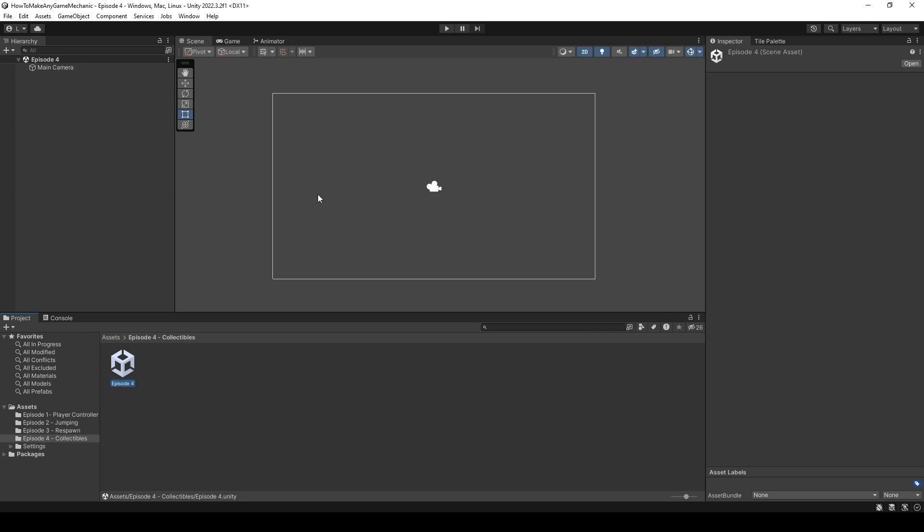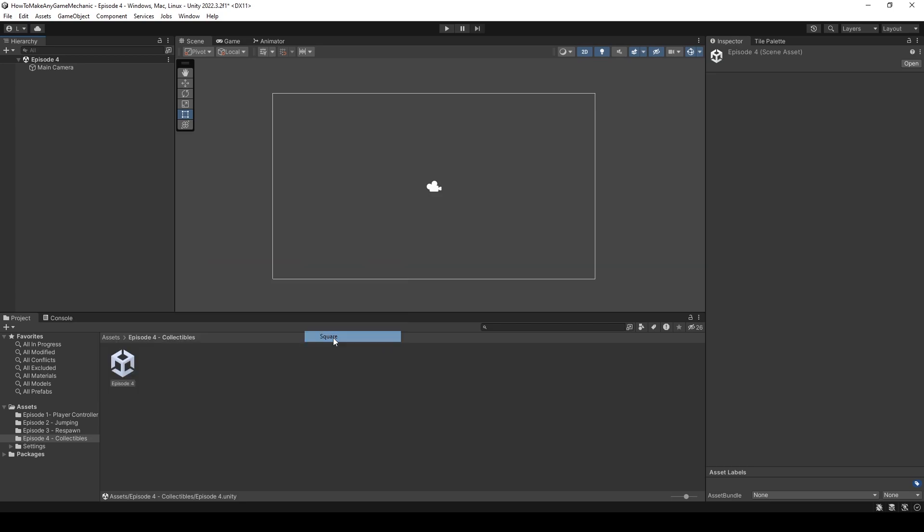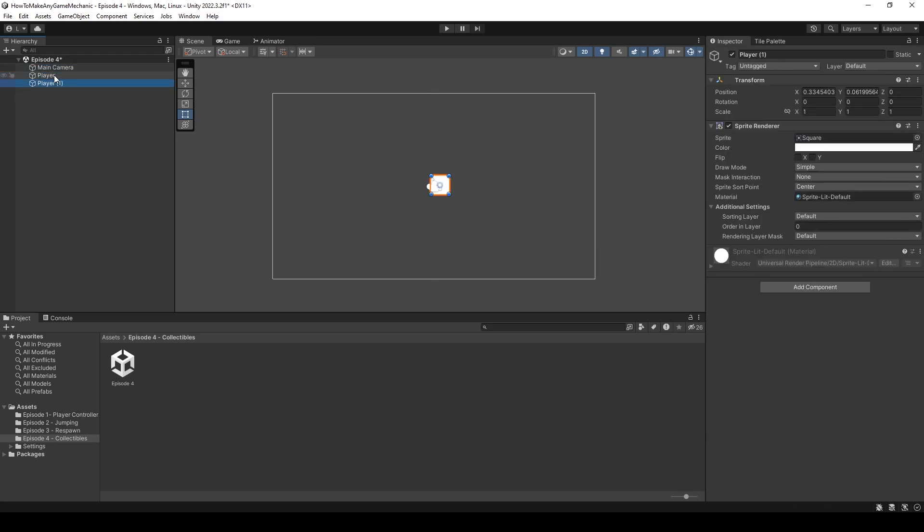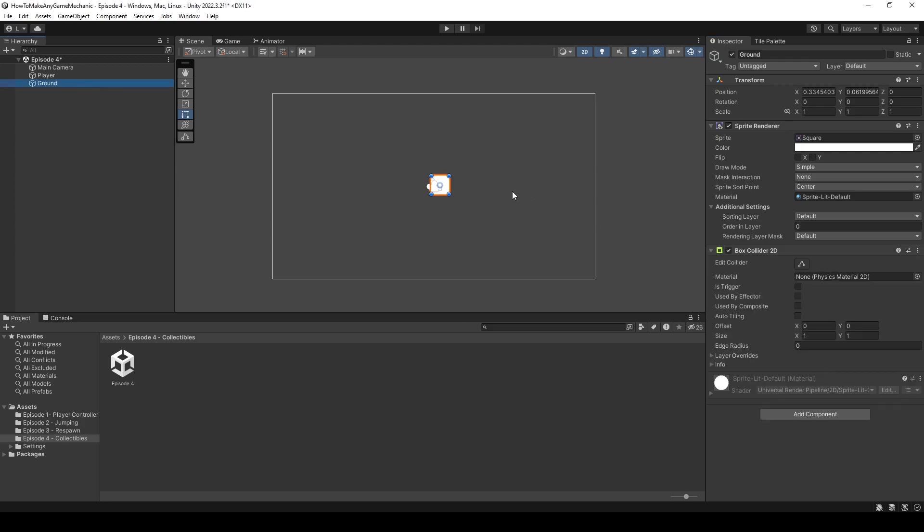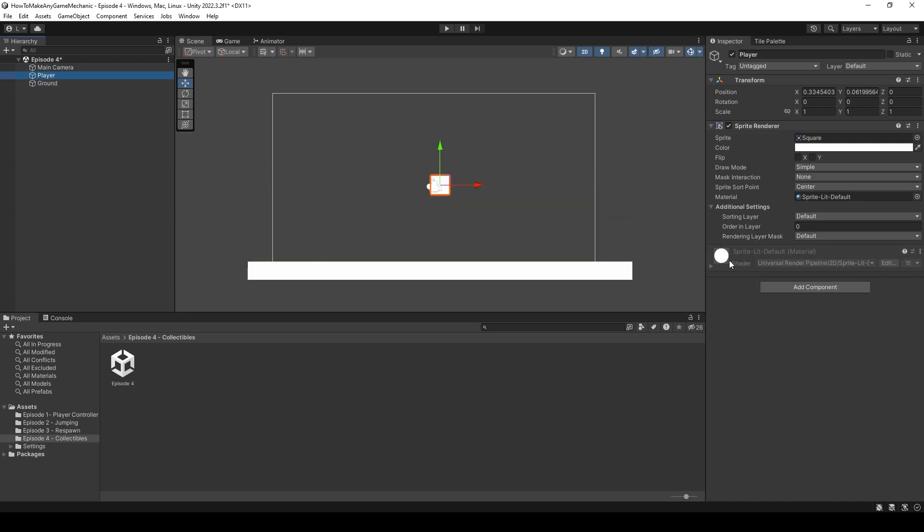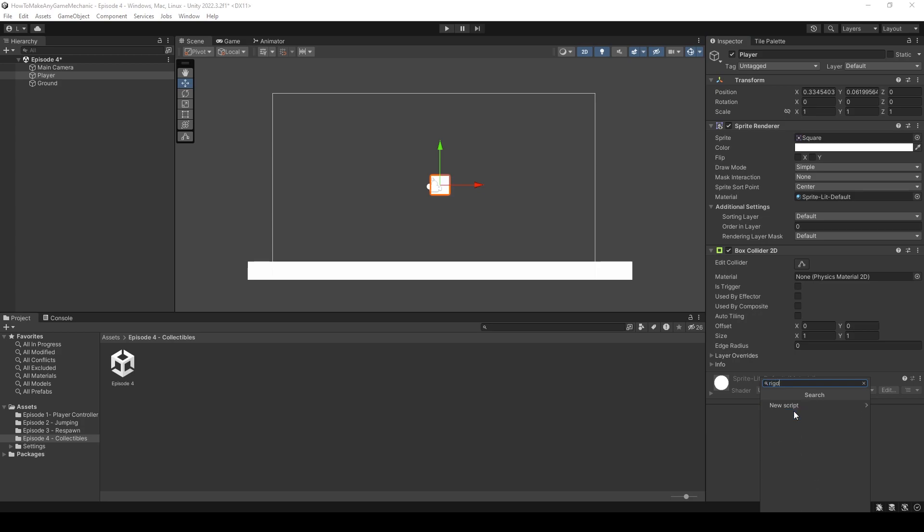So in Unity here, I have created a new scene for episode 4. With that opened up, I'm going to right-click, create a 2D square, and let's name it player. Next, I'm going to create a floor, so I'll duplicate our player and call it ground. Let's give our ground a box collider 2D, scale it and move it down. Then our player can have a box collider 2D and a rigid body 2D.